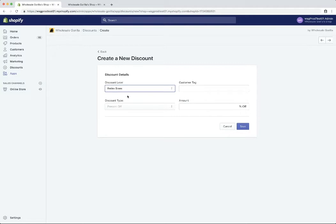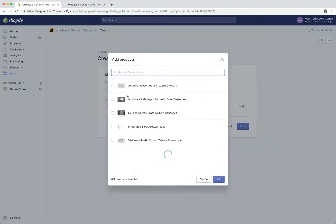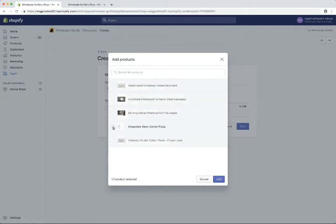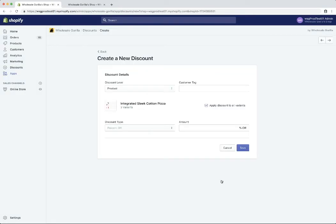So today we're going to choose product. And we're going to select integrated sleek cotton pizza as the product you want to set a rule for. Click add.